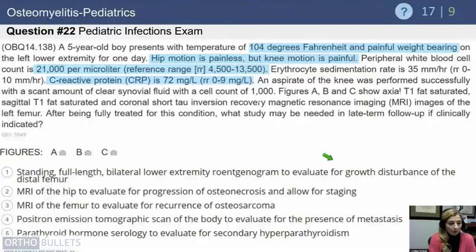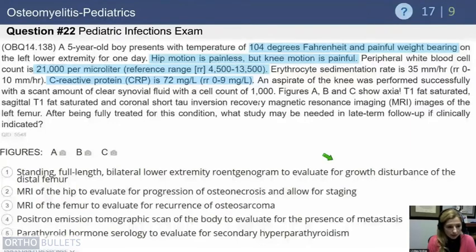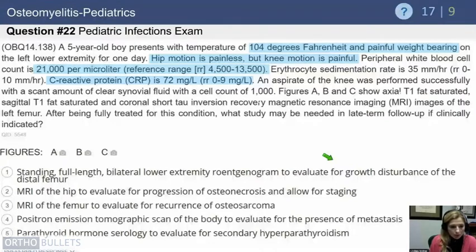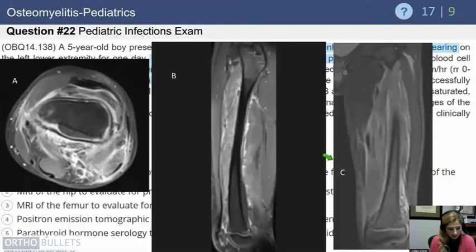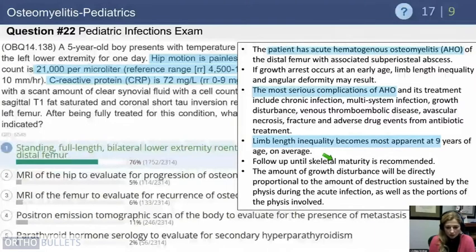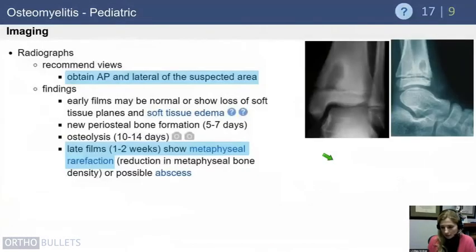In a case of a five-year-old with fever of 104°F, painful weight bearing, WBC of 21,000, CRP of 72, and an unremarkable knee aspirate, imaging shows osteomyelitis of the distal femur with associated soft tissue infection. After treatment, the late-term follow-up study needed is standing full-length films of bilateral lower extremities to monitor for growth arrest and limb length inequality.